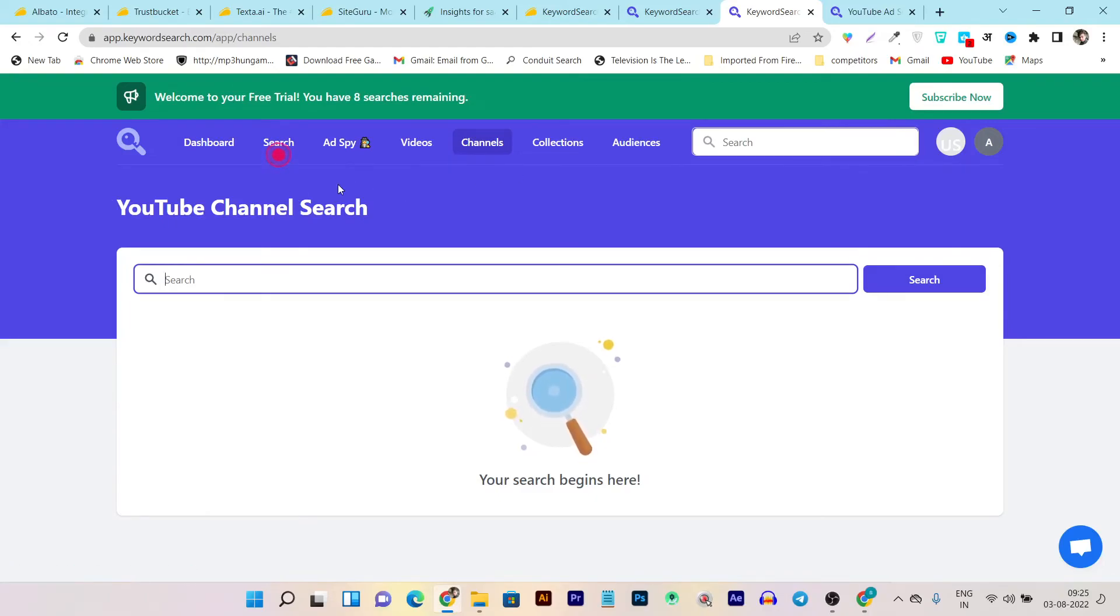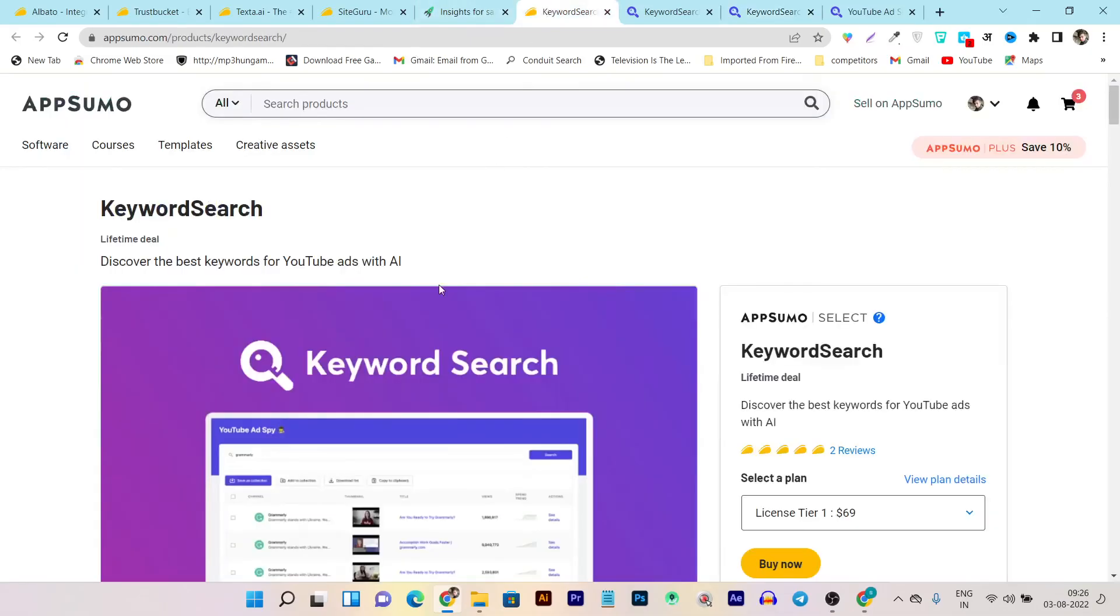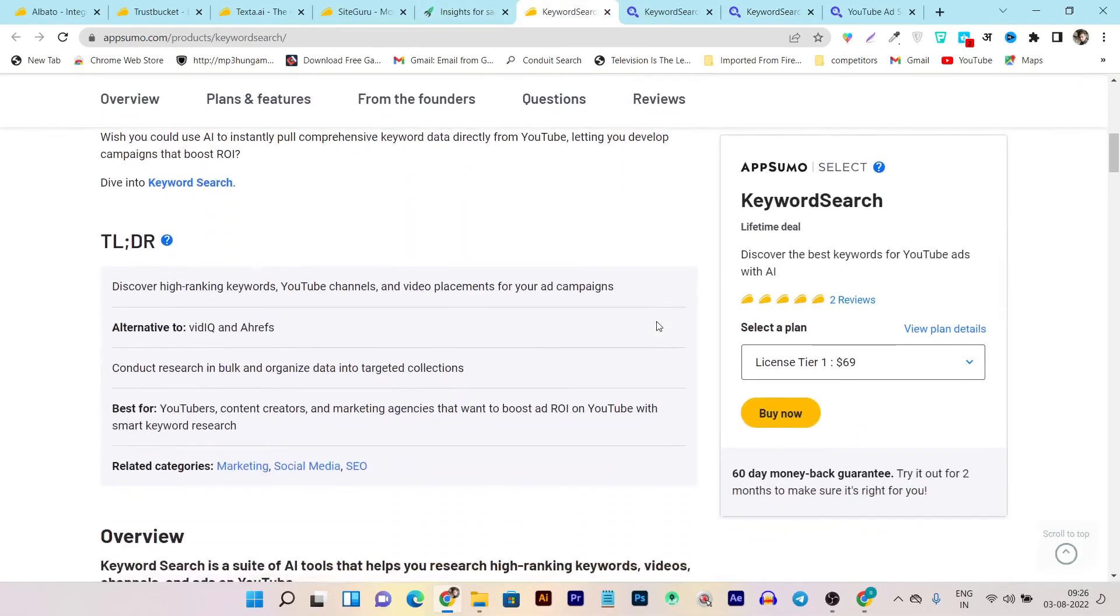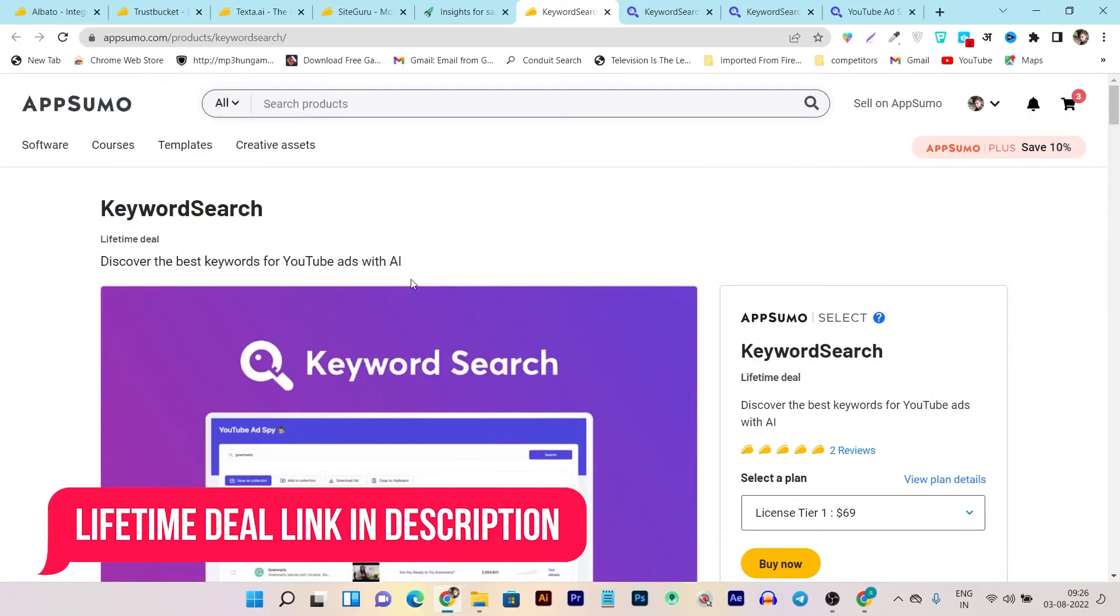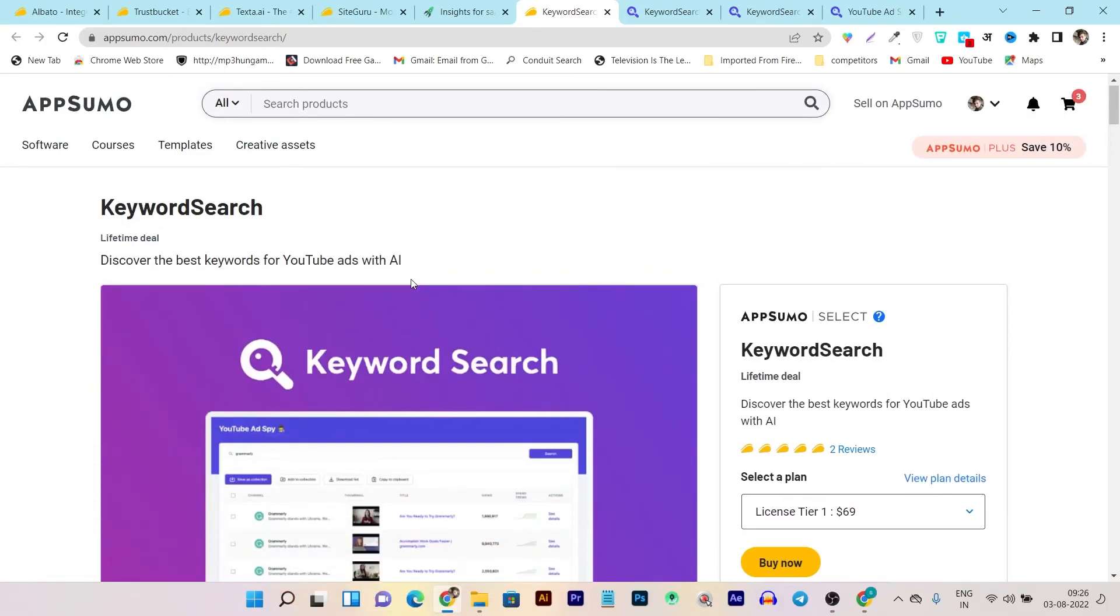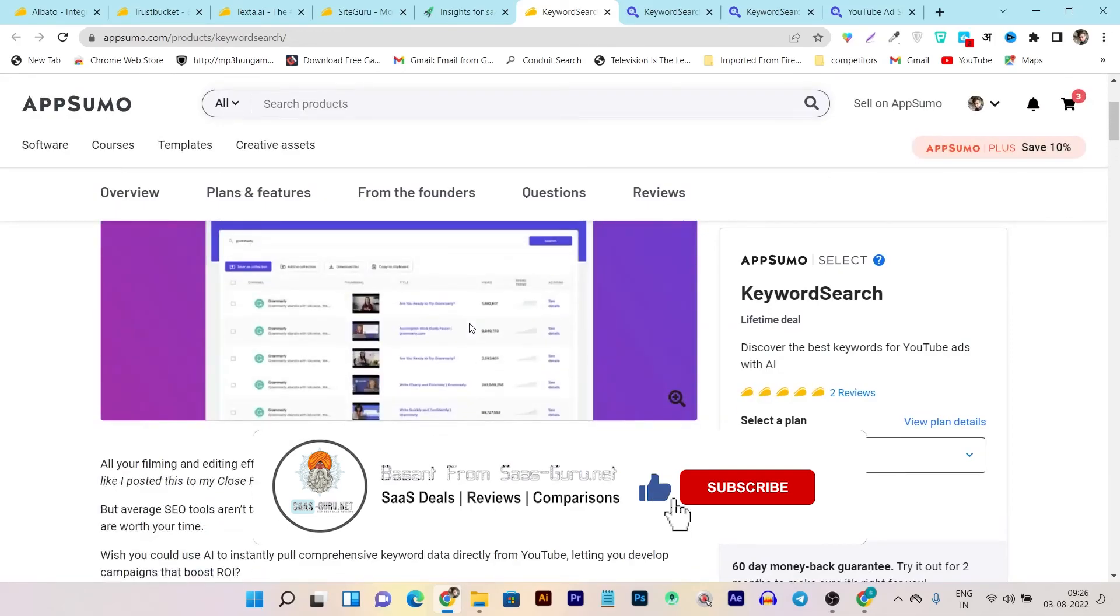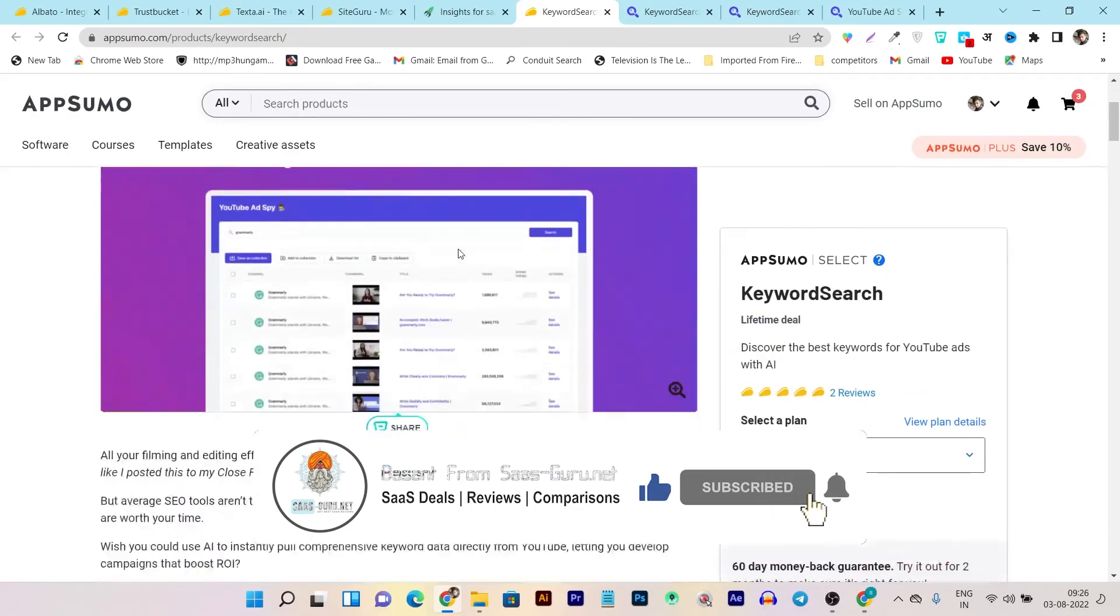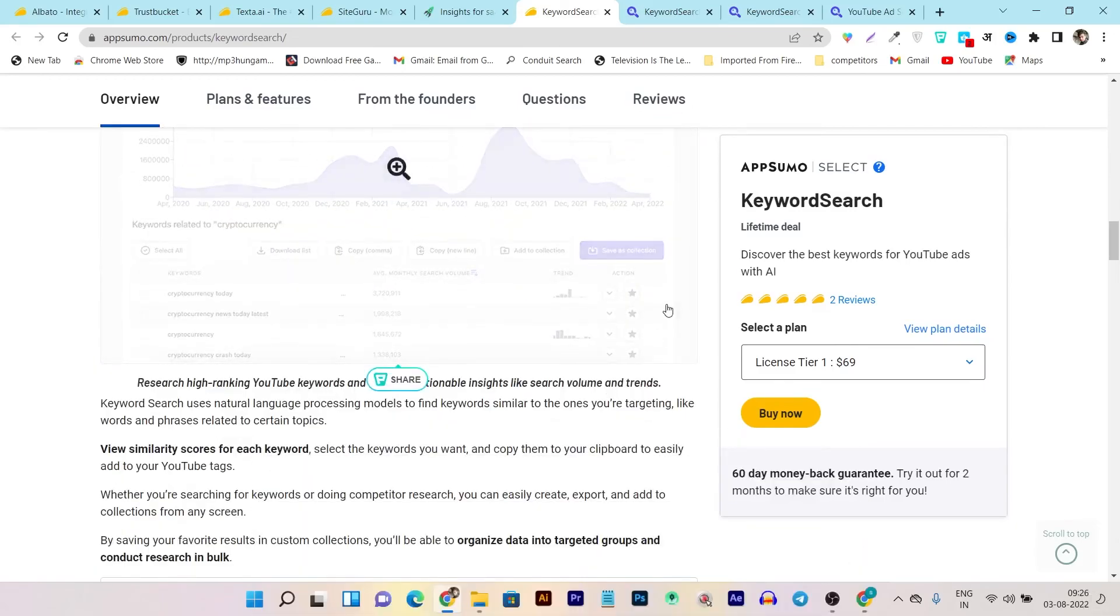I think it's definitely worth a try because everyone wants to grow their YouTube channel, and without doing proper optimization for keywords, you cannot grow. That's why this tool is very good. I have given you its lifetime deal information also, so if you want to check that lifetime deal page, the link will be given in the description. If you really enjoyed this video and found it useful, then hit the like button and subscribe to our channel for more upcoming SaaS tools reviews and comparisons. Bye bye, take care, and I will see you in the next one.